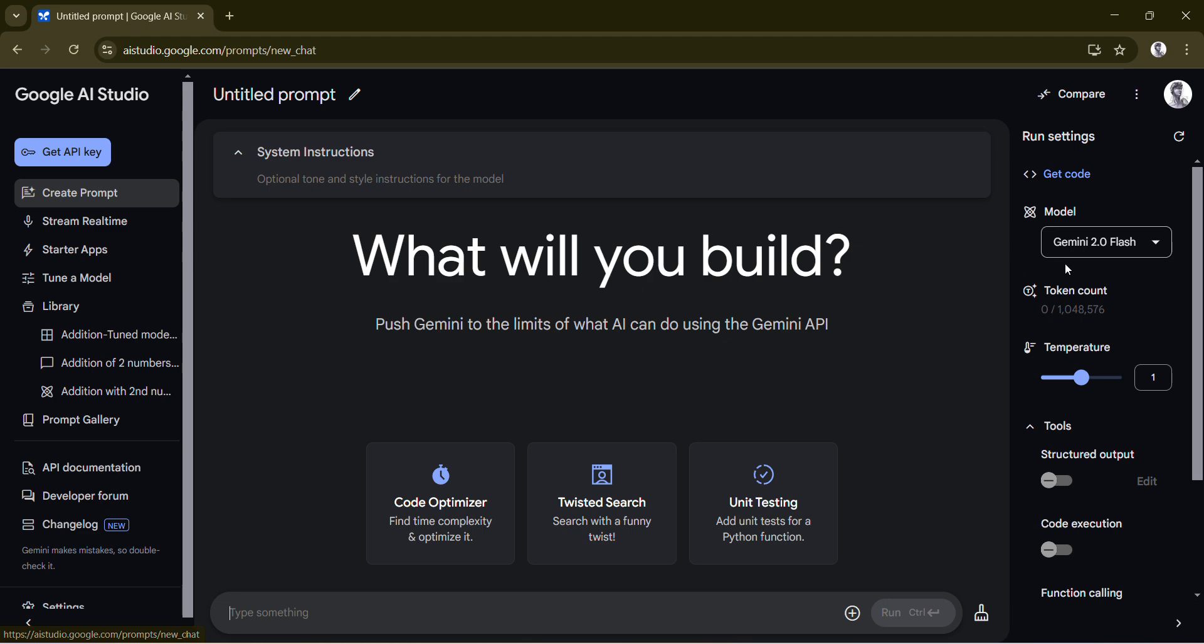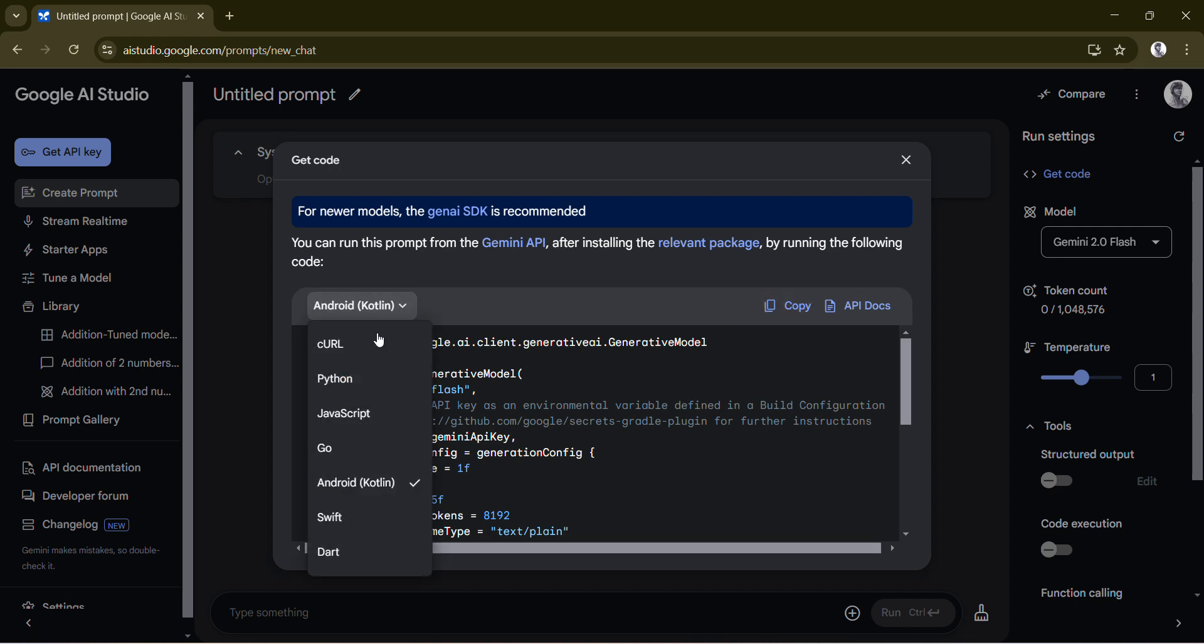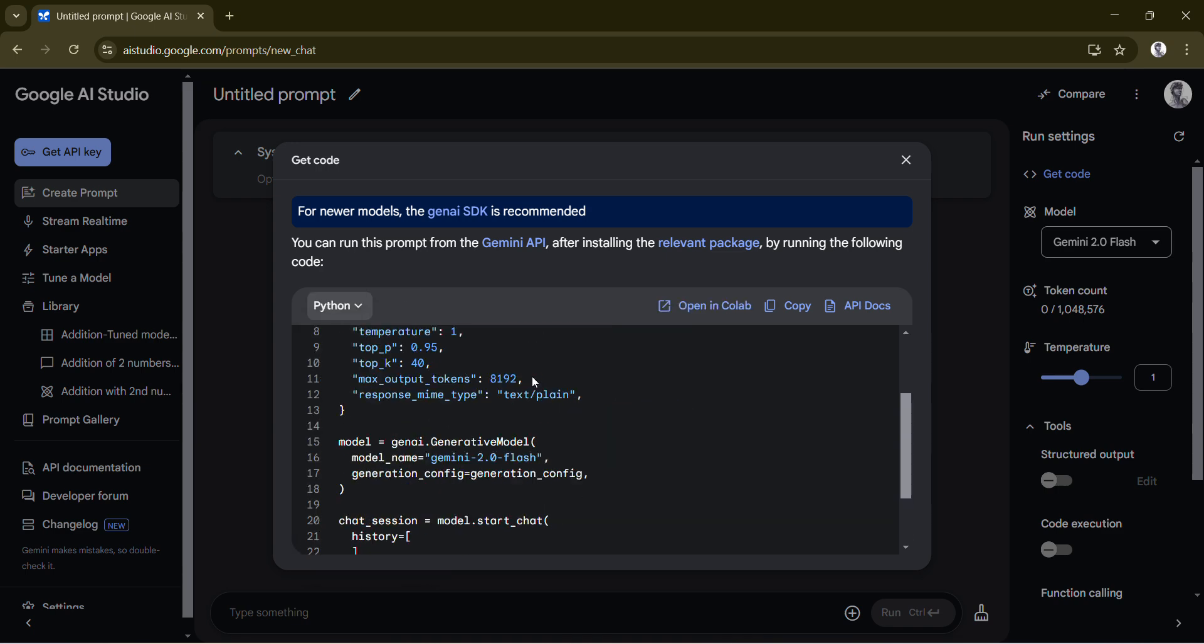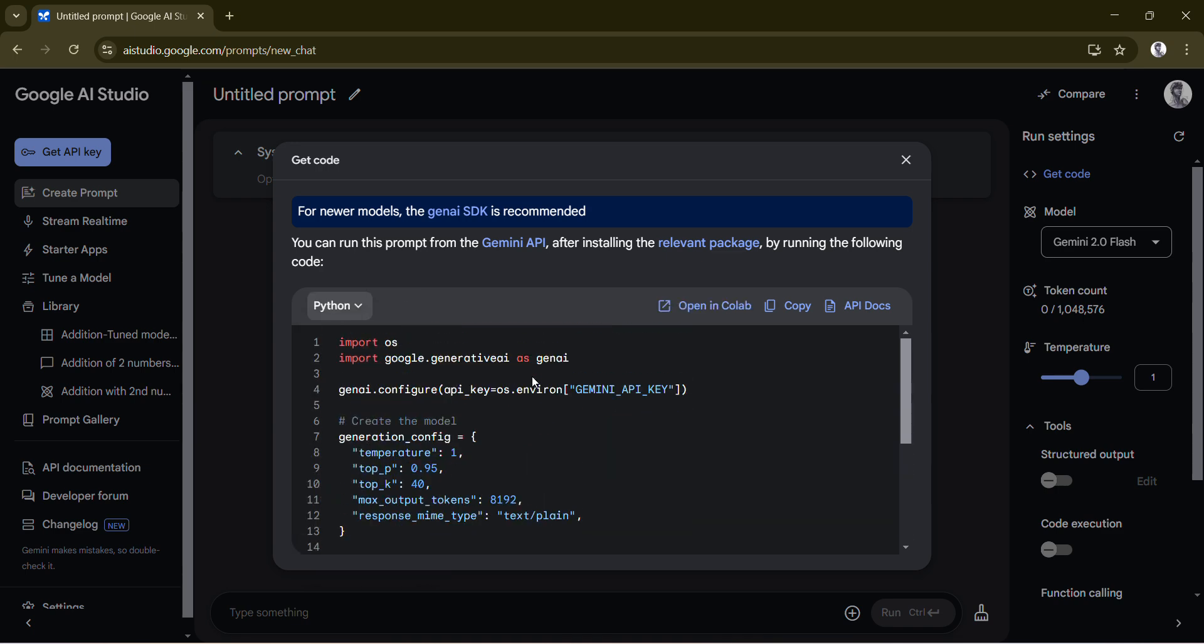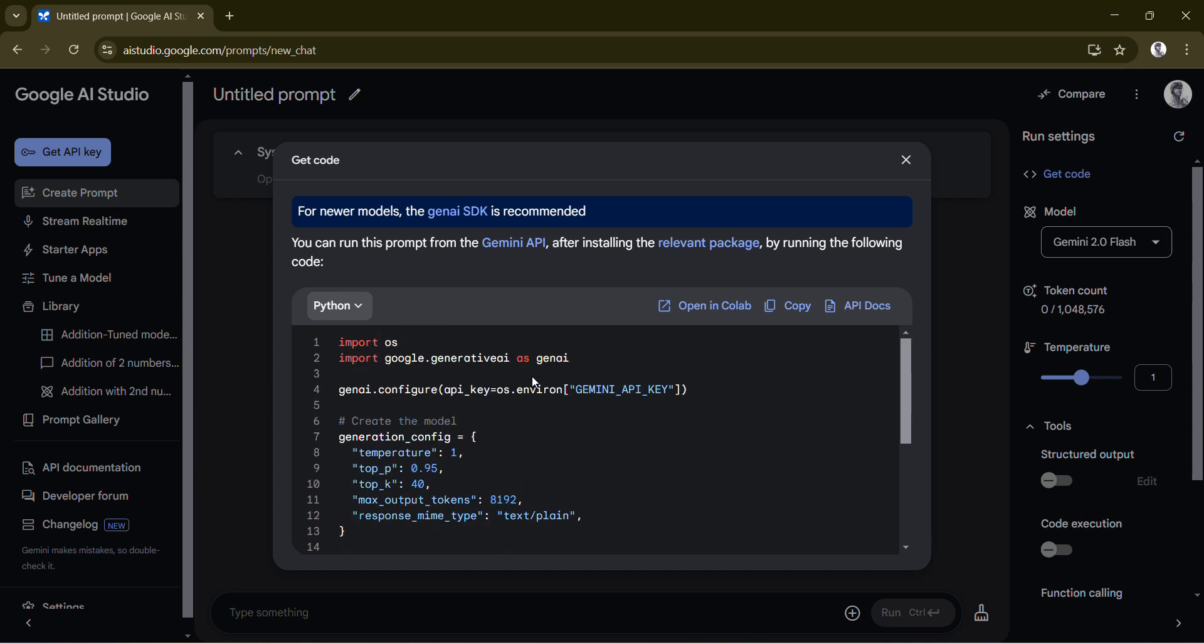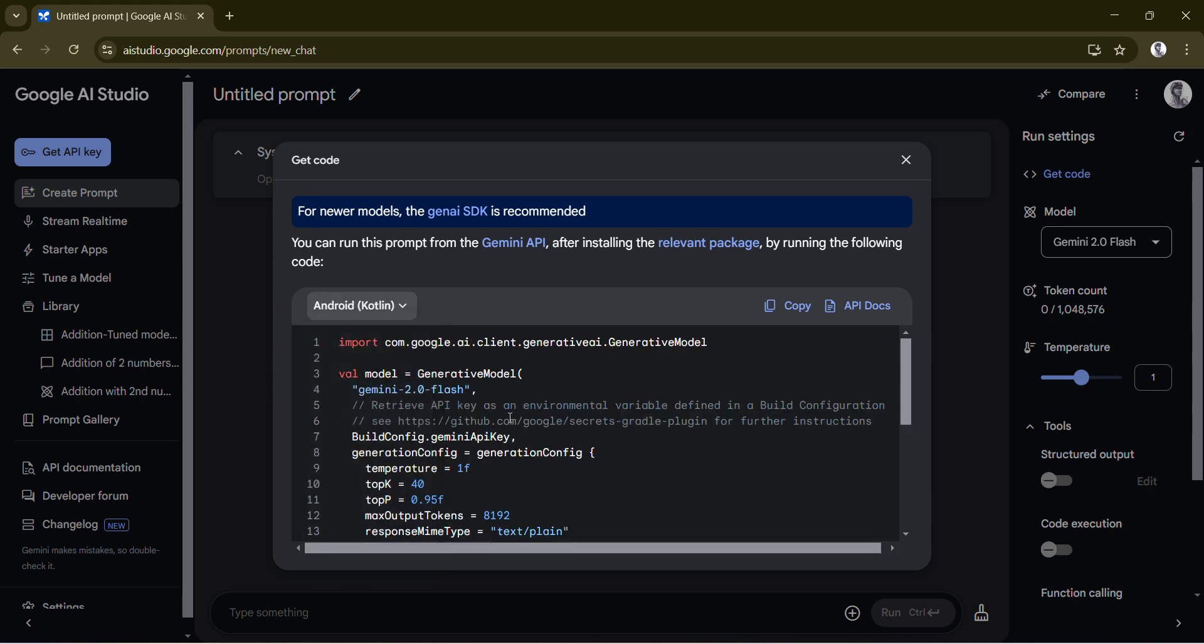Once you have it, for the code part you can refer to my code, but here they also provide the code. They provide it in different versions like Android, Kotlin, Python, and so on. Whichever version you want, you can use the respective version to do the coding. This is what I am using, Gemini 2.0 Flash version.